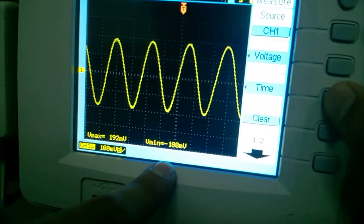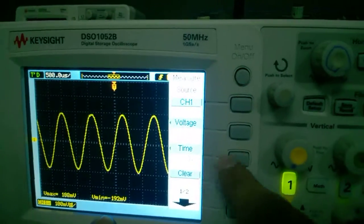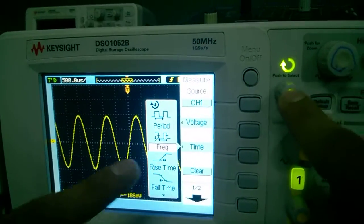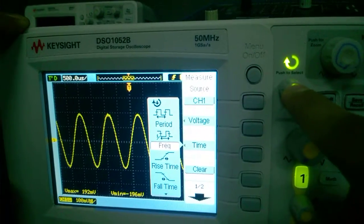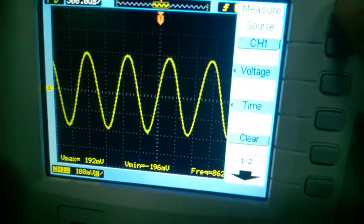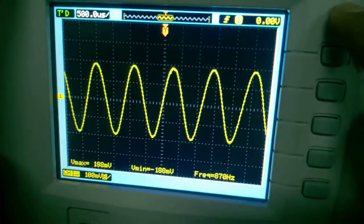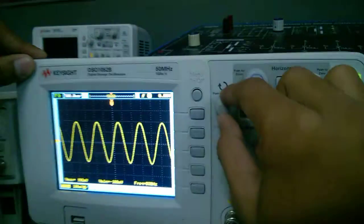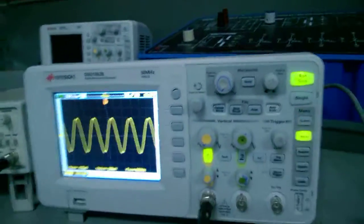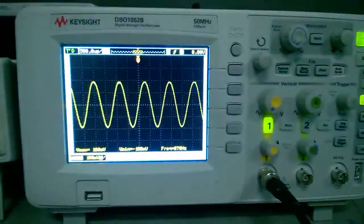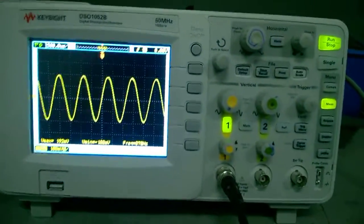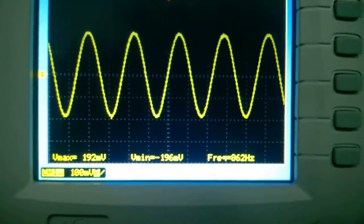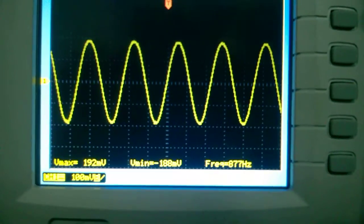Now I have to check the frequency. Frequency is here. I am selecting this button and the frequency is shown here. This is a digital CRO in which we can easily calculate the value of frequency, Vmax, and Vminimum. Thank you.